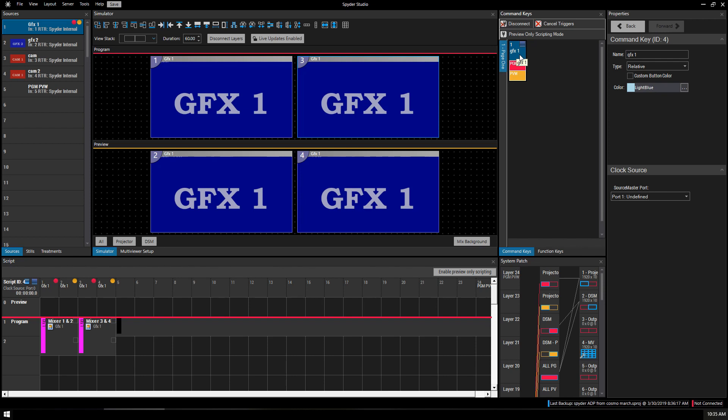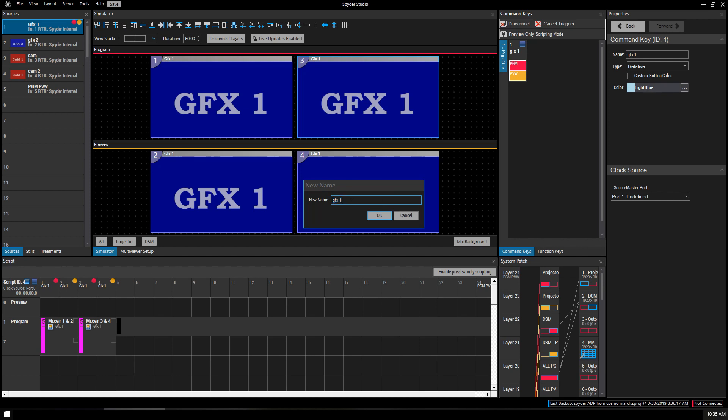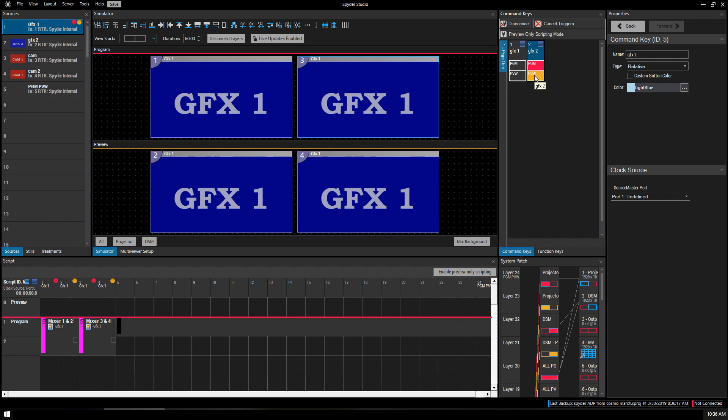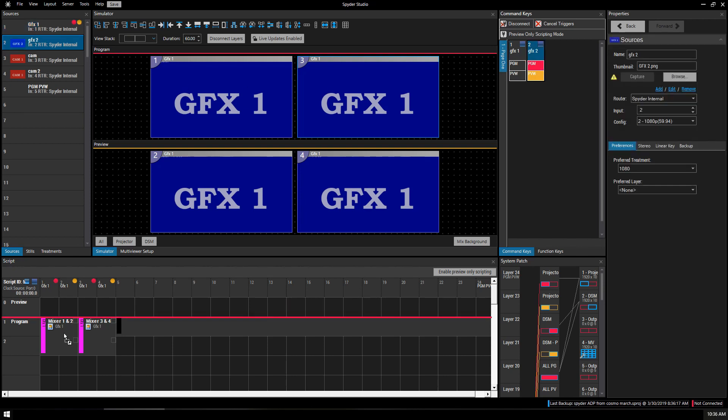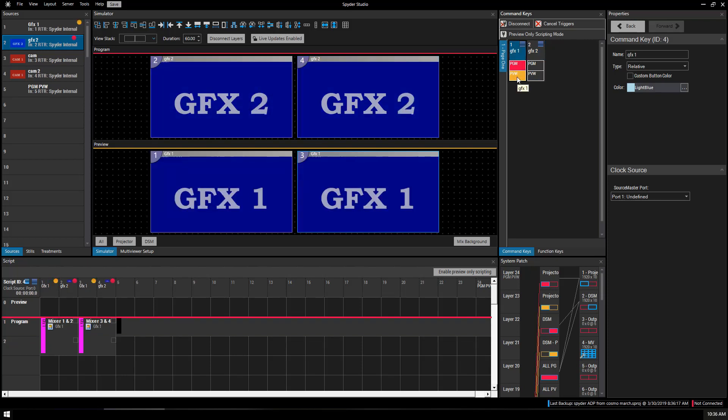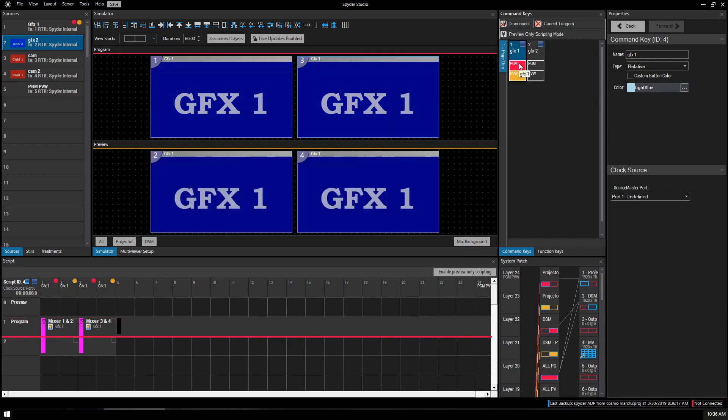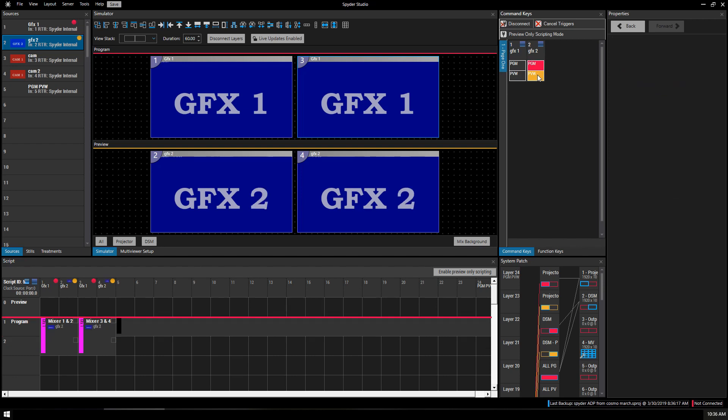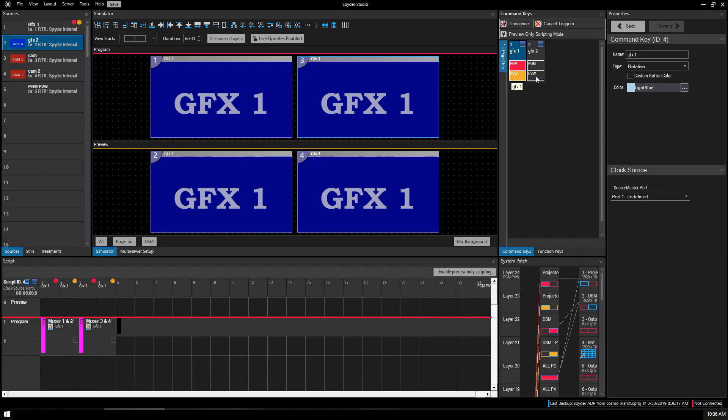Next thing we'll do is we'll hold down Control and drag Graphics 1 over and let go. Let go of the mouse, let go of Control. We're going to name this Graphics 2. We're going to go ahead and load it up. Take our source and drag it over our existing resource. Now Graphics 1 is Graphics 2. Load it into Preview. If you click Program, you'll load it into Program. You can go down here, load Graphics 1 into Preview, hit Program, and it loads Graphics 1. And now you've got a working show that smoothly transitions between two sources.